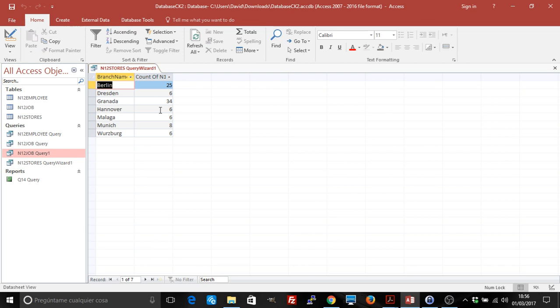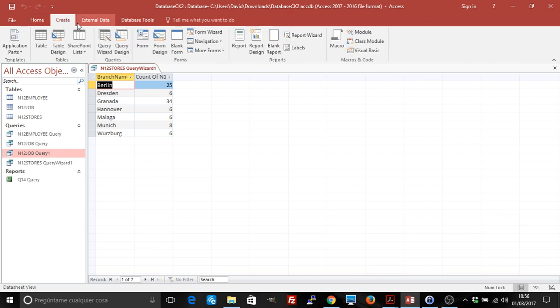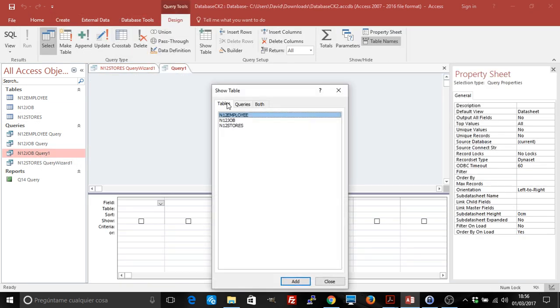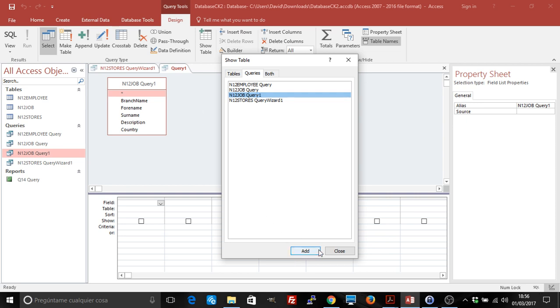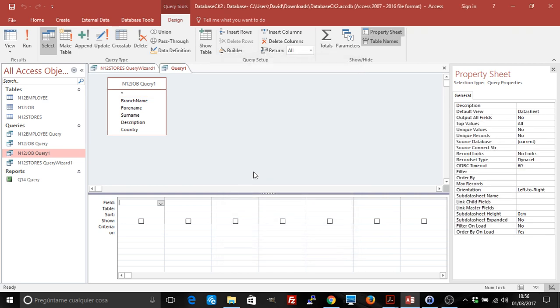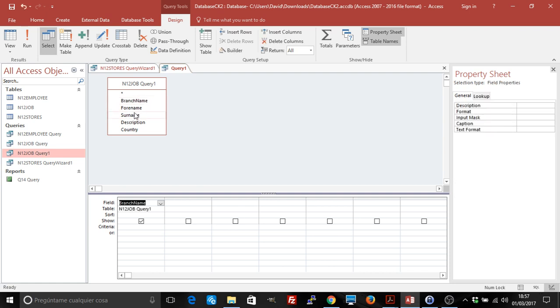The other way to create the summary query is to do it manually. We're going to do a Query Design. Again, we have to select at least things from two different tables or two different queries. In this exercise, to get the same results, we'll select from the query, but remember that this query refers to different tables. I'm going to select the same fields: branch name, and I'm going to select the description.